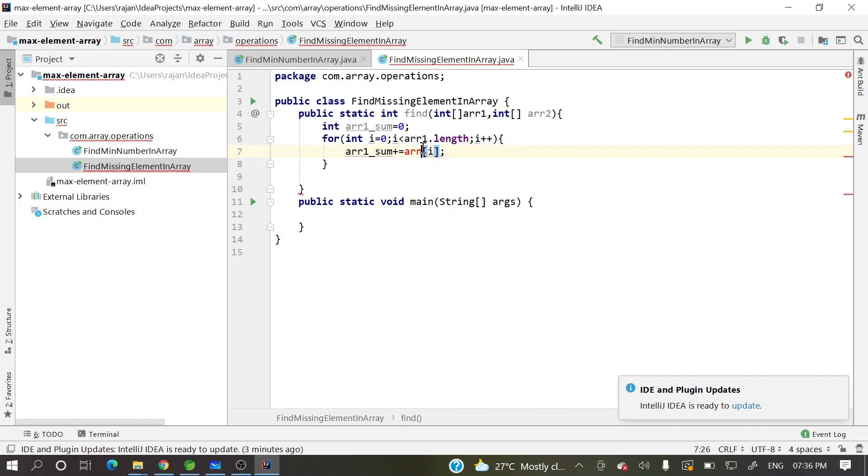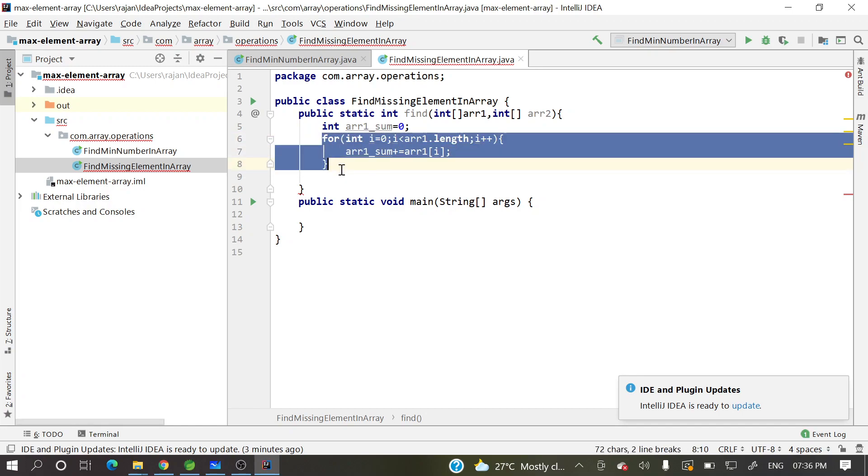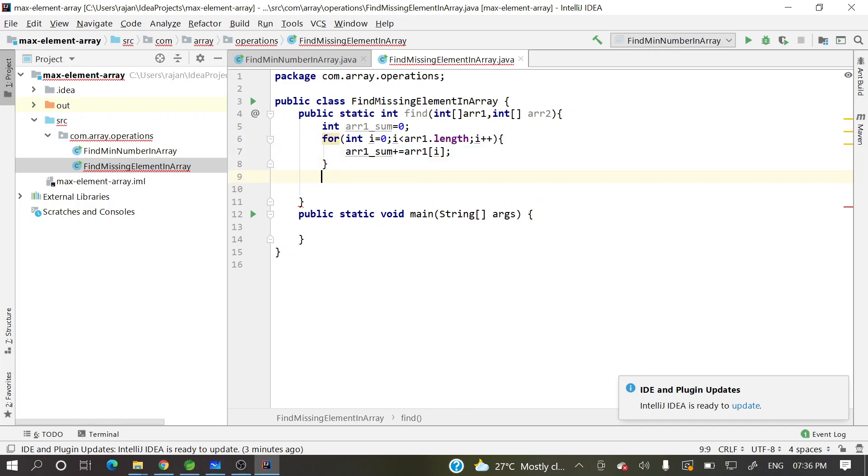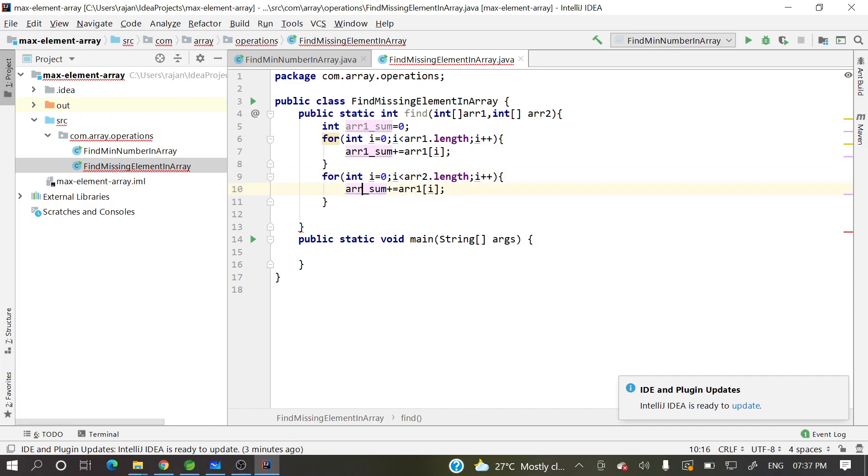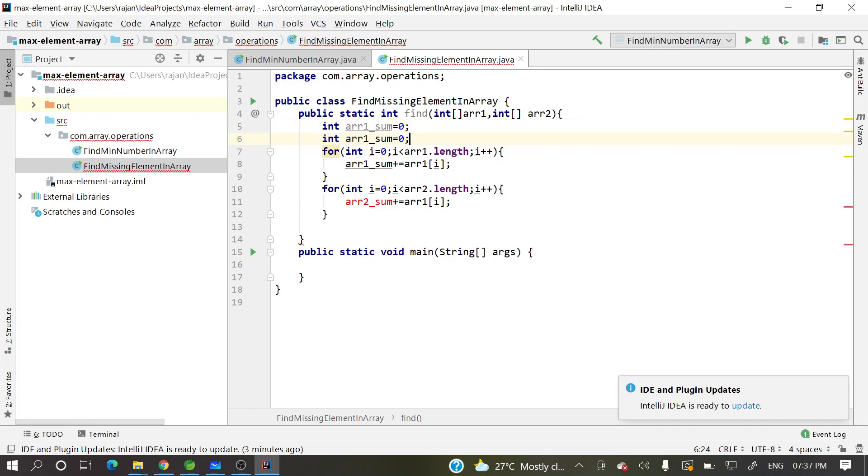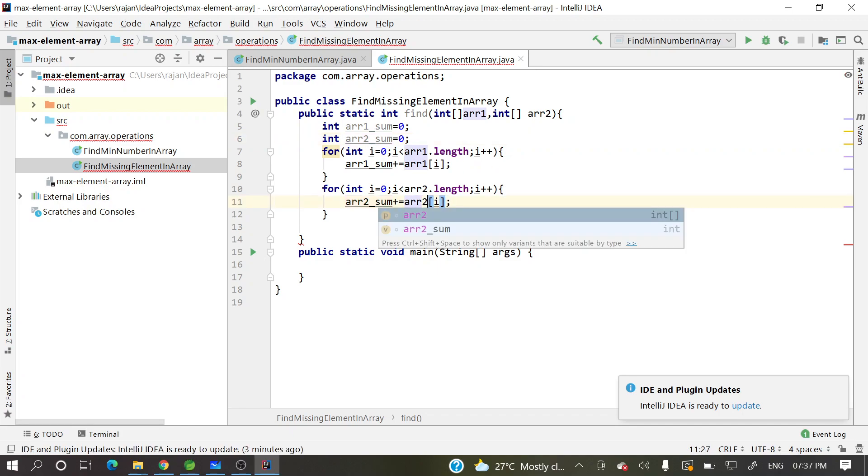So array sum plus equal to array of i. Sorry, array one, this should be. So this is for one and let me copy paste. As a developer, we should always copy paste. Lot of time people will copy paste. I also need to do copy paste, no worries in that one. Int array two, array two sum. And here array two of array two.